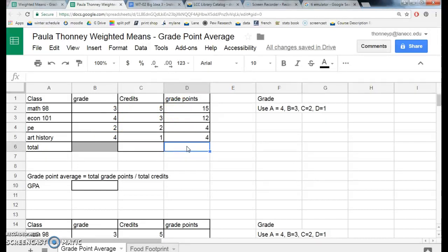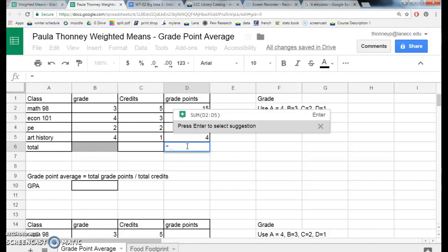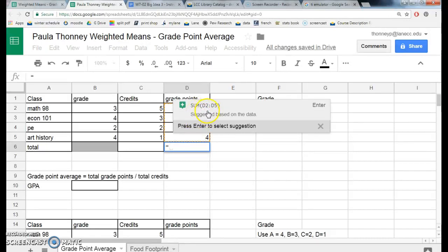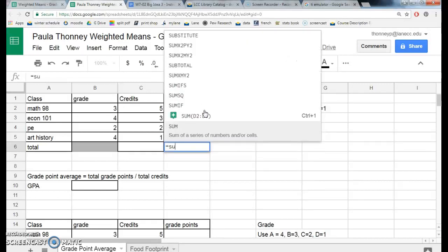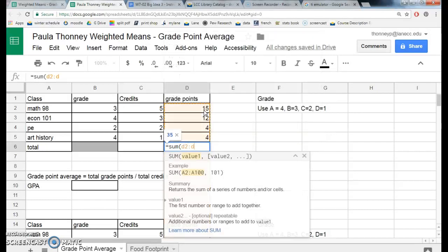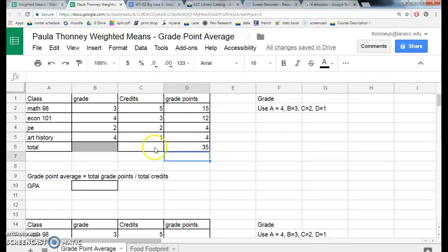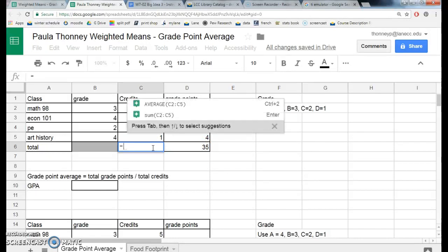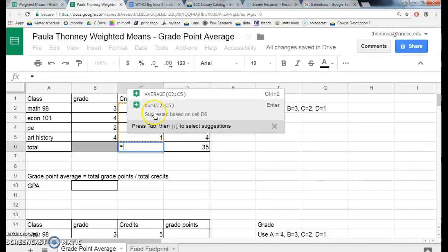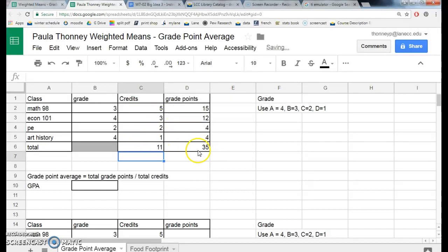Now I need the total. Students pointed out that the formula pops right up as a suggestion — that's exactly what I want, so I can just click on that, or I can type SUM(D2:D5) and hit enter. It does the total for that column. I can do the same thing for the credits column — equals SUM — and hit enter, and we have the total.